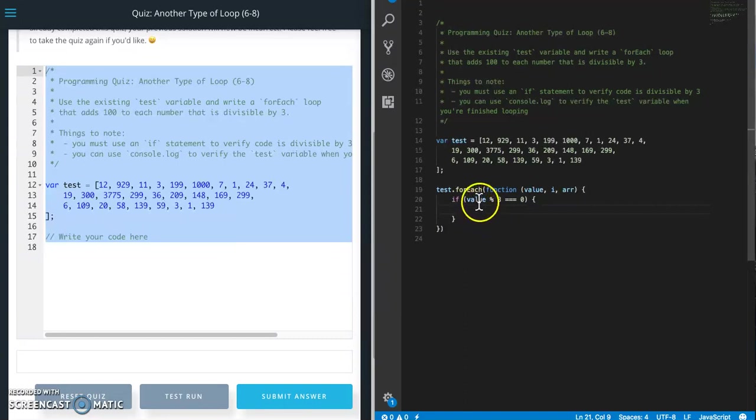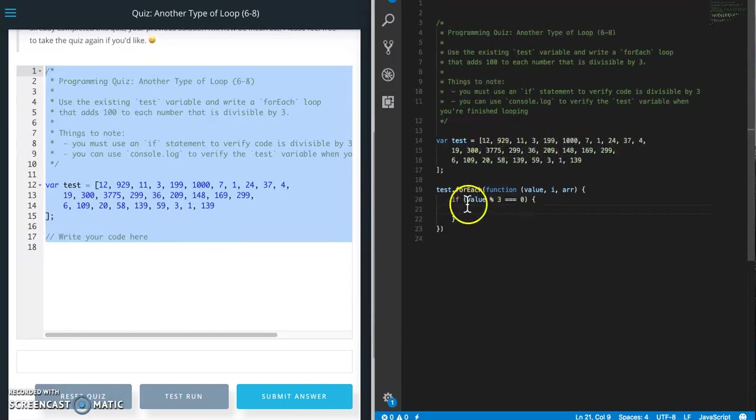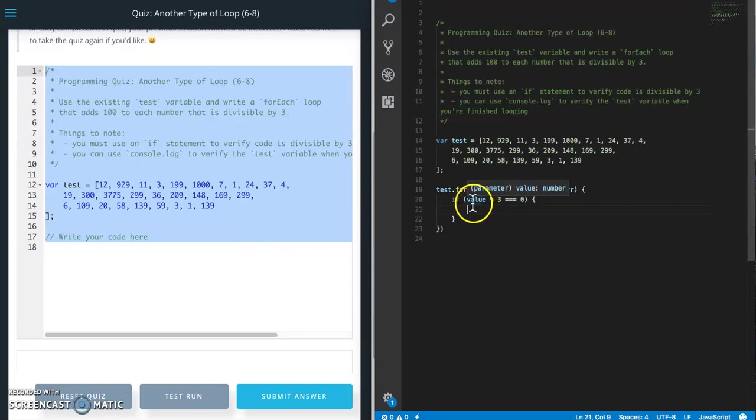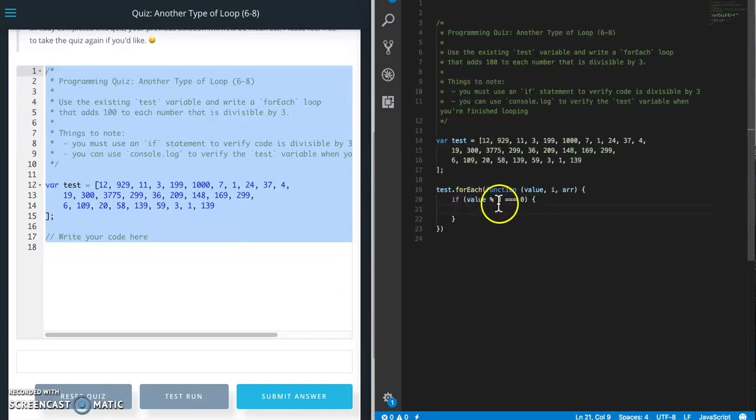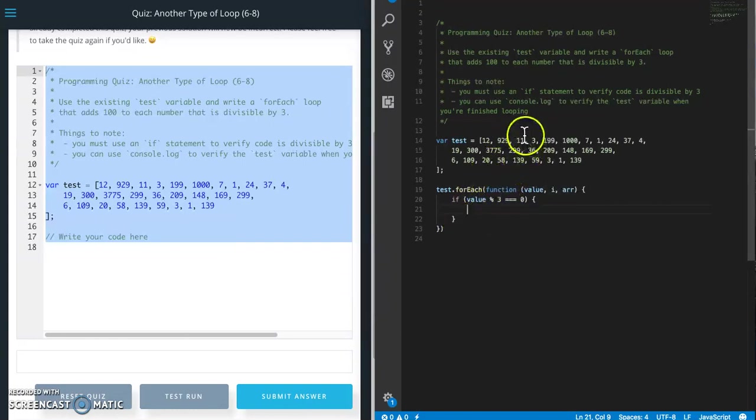So this value, remember this is looping, so it's going to loop through each value in the array. When we do the first iteration, it's going to say if 12 is divisible by 3, then we're going to do something. Then it's going to check if 929 is divisible by 3, then do something. That's what the value is.